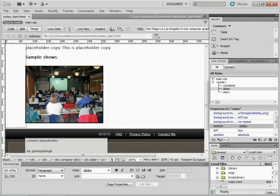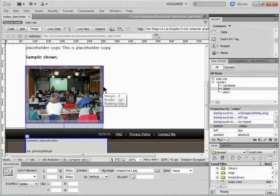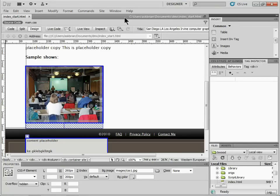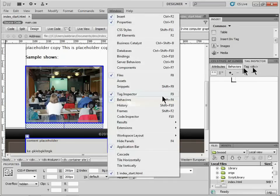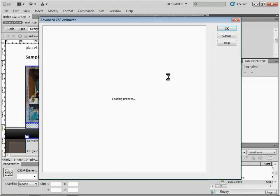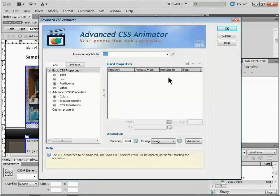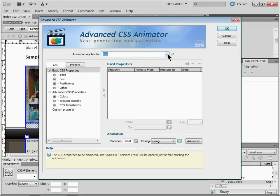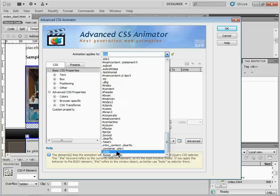Now the magic is to select this div and assign the Advanced CSS Animator to it. I'll open the behaviors panel — you can find it under Window > Behaviors. I'll click the plus button, go to DMX Zone, and choose Advanced CSS Animator. This opens the dialog. The key thing here is 'Animation Applies To' — you have to be careful with this. I'll set it to the slider selector.